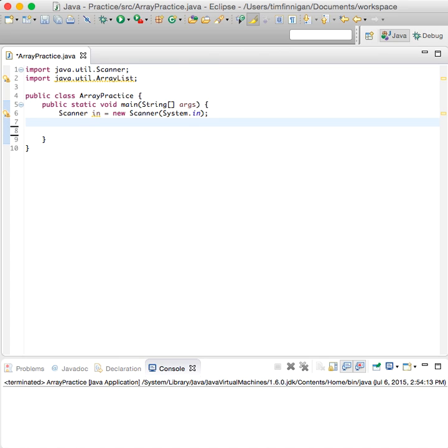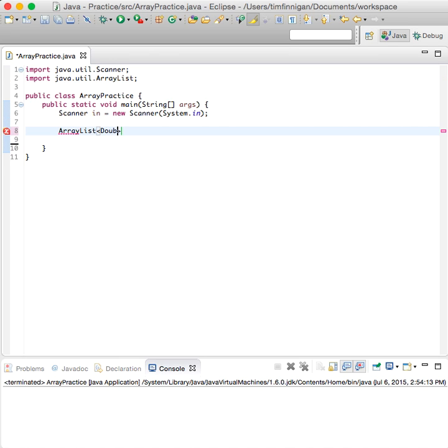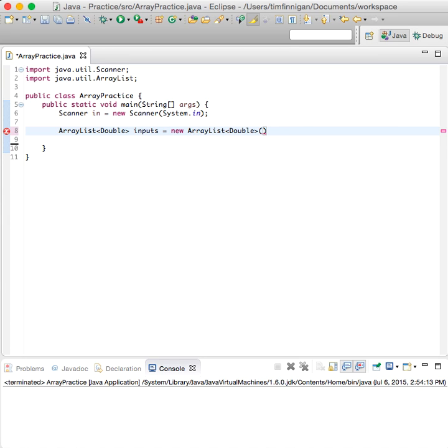Now let's create the ArrayList, so we'll make it hold doubles. ArrayList double inputs equals new ArrayList, and parentheses at the end.